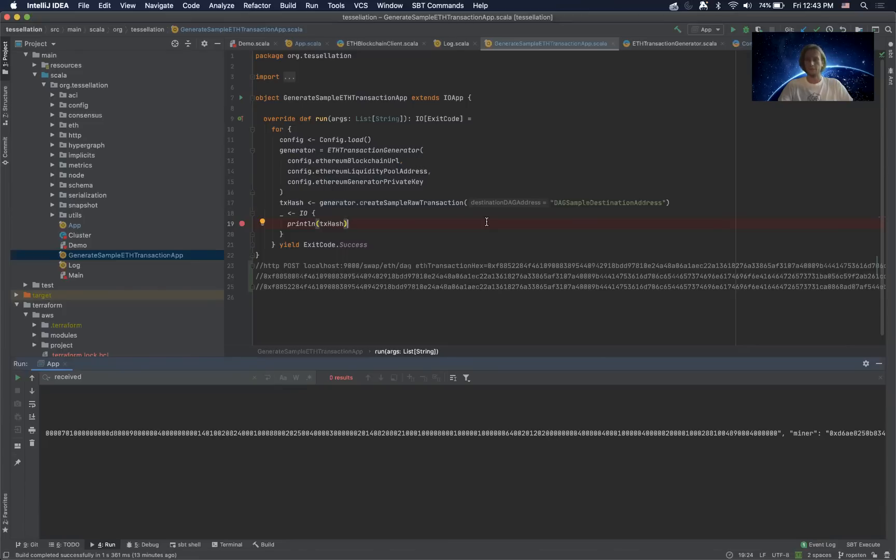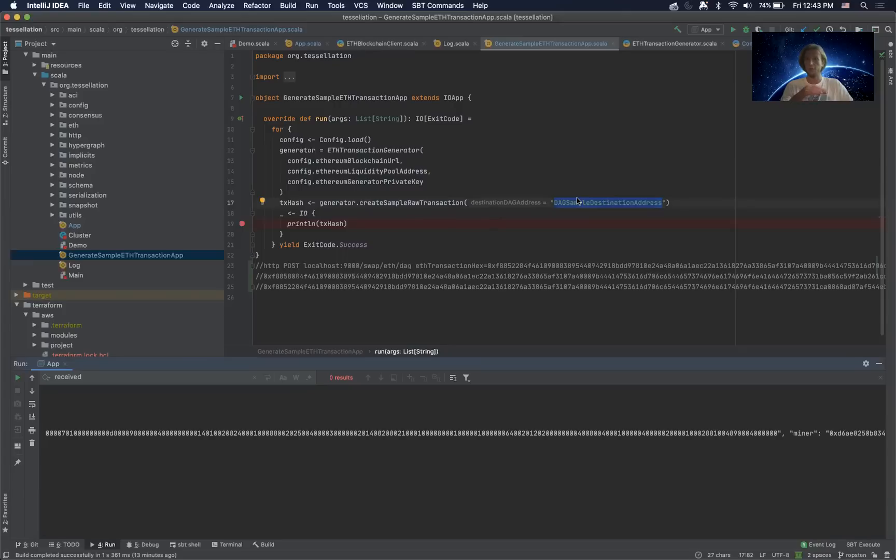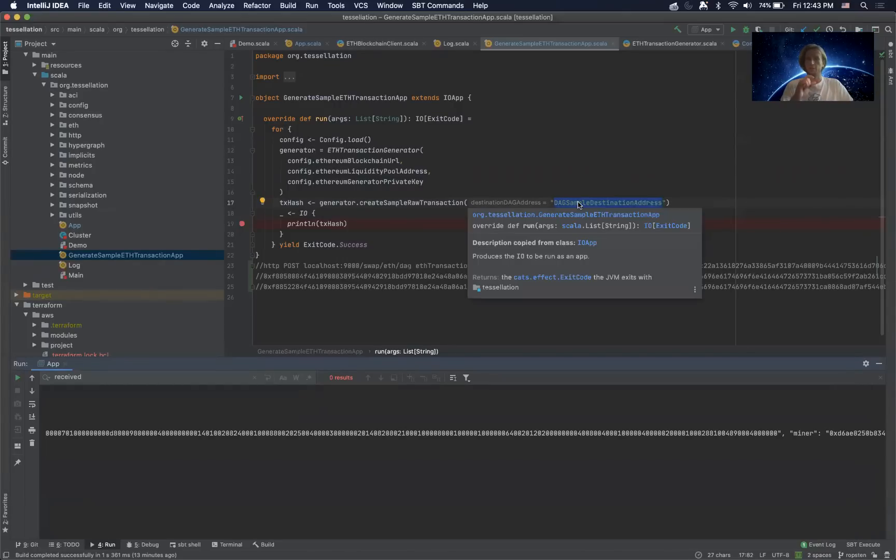First thing we want to do here is create our Ethereum transaction. We want to show the sample destination address for our liquidity pool and we want this to show up inside of the Ethereum transaction.